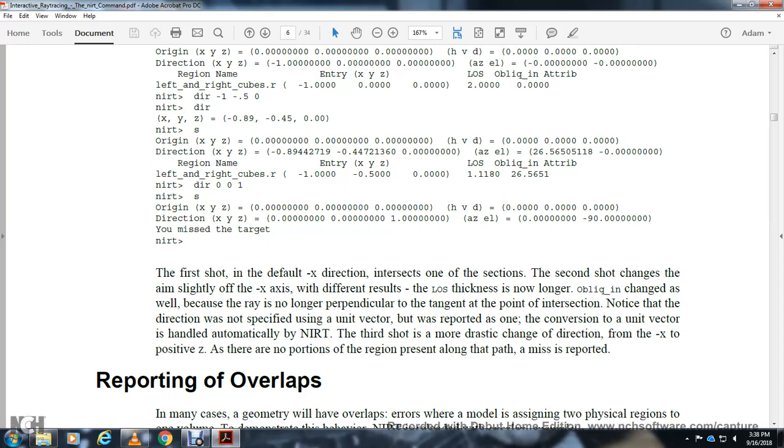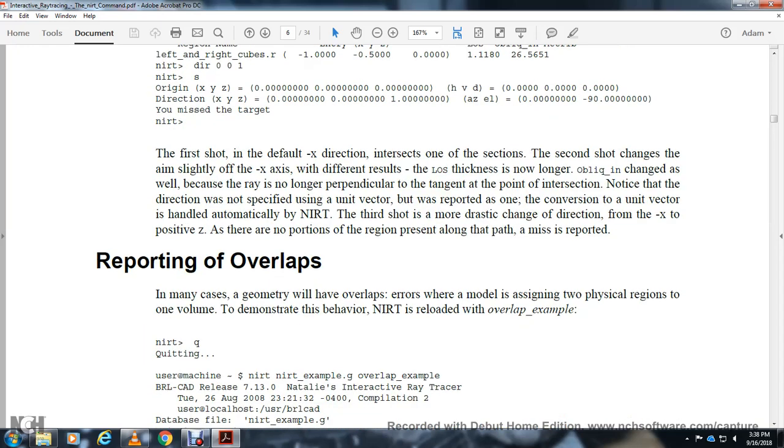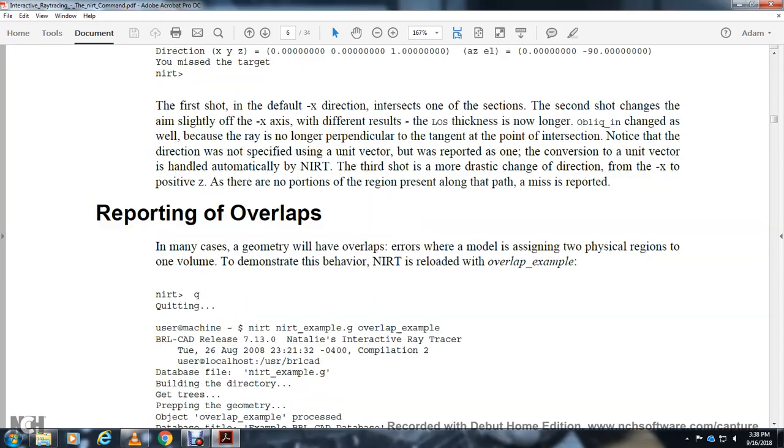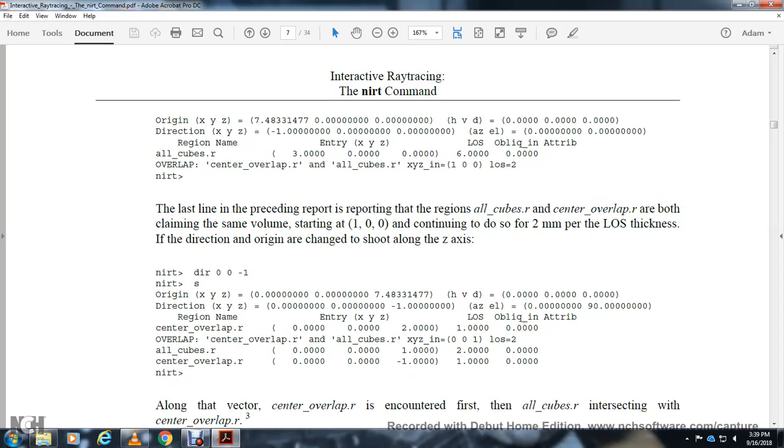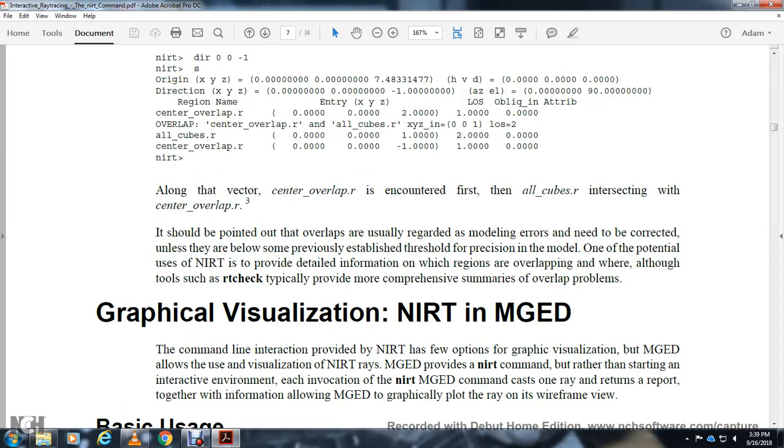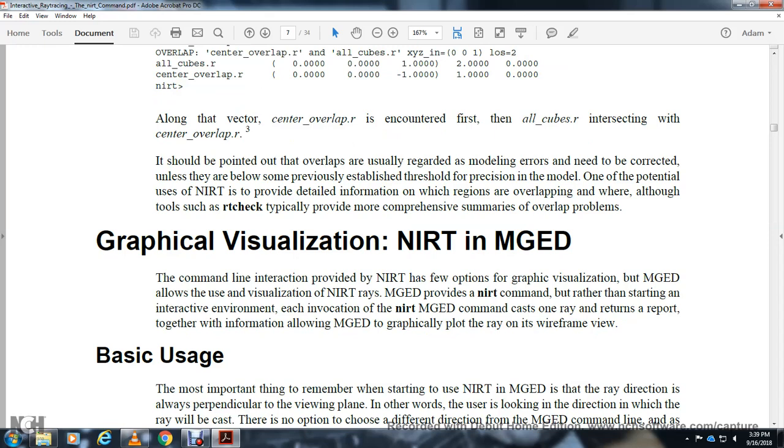Reporting overlaps: Geometry may overlap, with the model assigning two physical regions to one volume. To demonstrate this behavior, NIRT loads the overlap example. The last line preceding the report shows all cubes, center, and overlap regions with the same value of starting point one zero zero. The two millimeter line of sight thickness in the direction of the origin changes the shot along the axis. The center overlap region is encountered first, then all cube region, intersected in center overlap region. This should be noted as an overlap regardless of whether the model error is correctly below the previously established threshold. NIRT provides detailed information about region overlapping, though other tools like rendering check typically provide more comprehensive summaries of overlap problems.